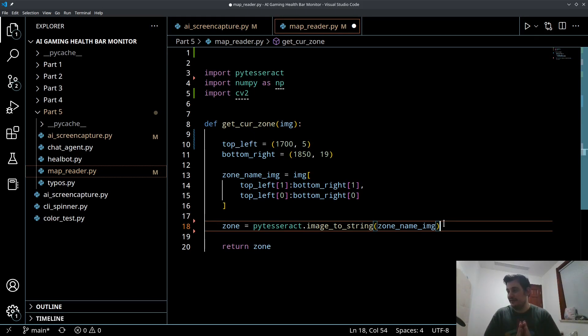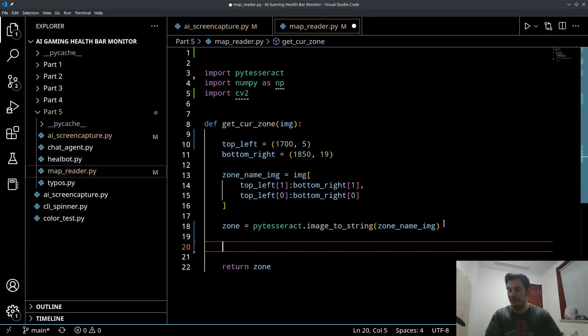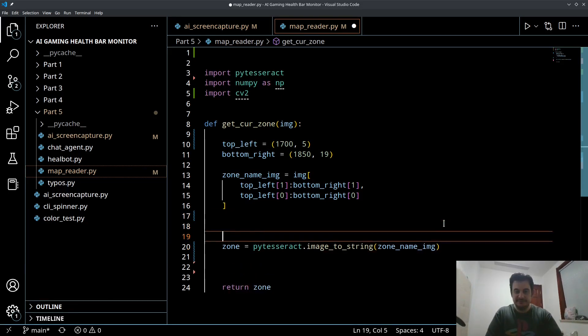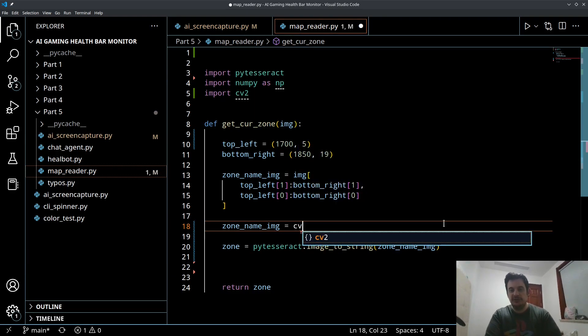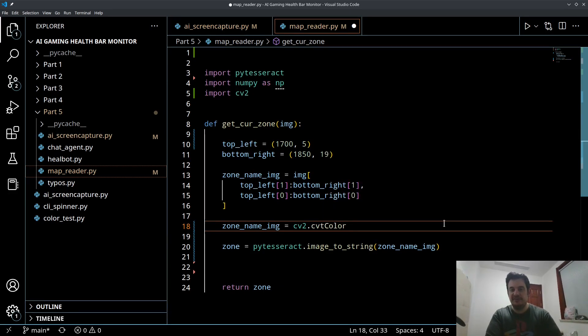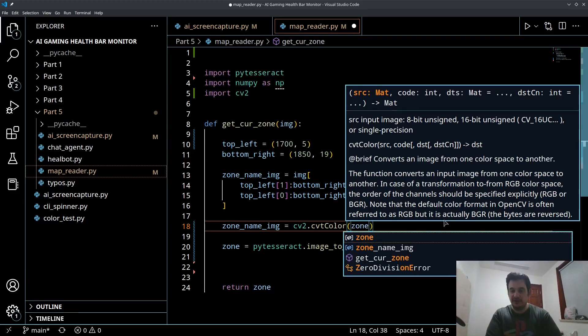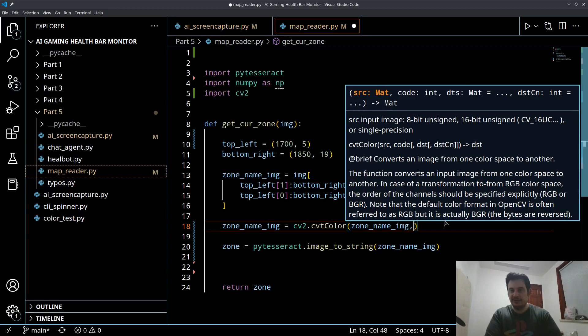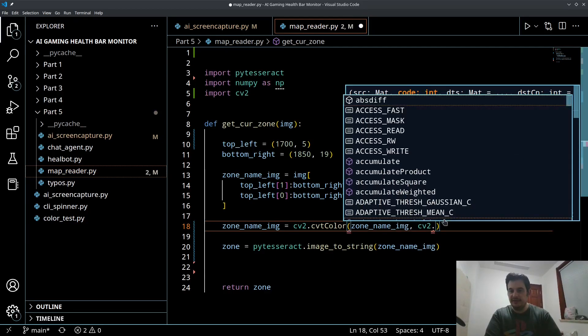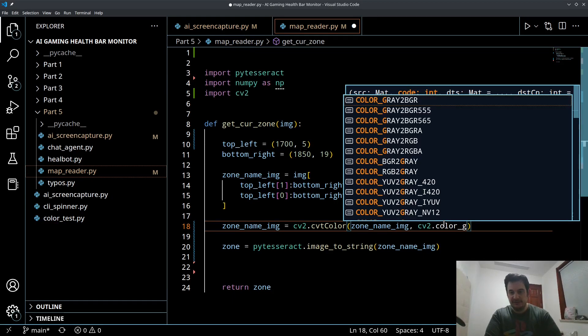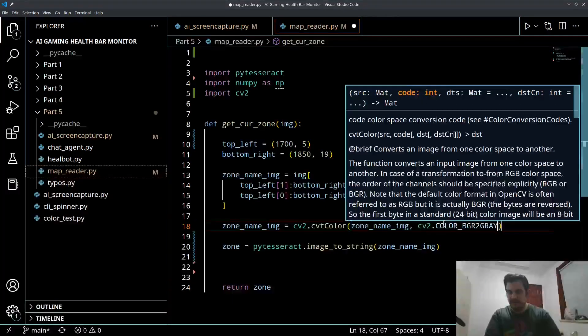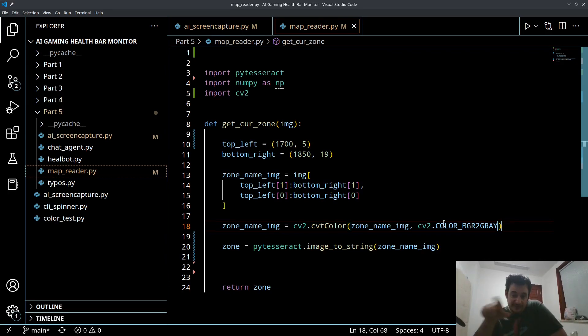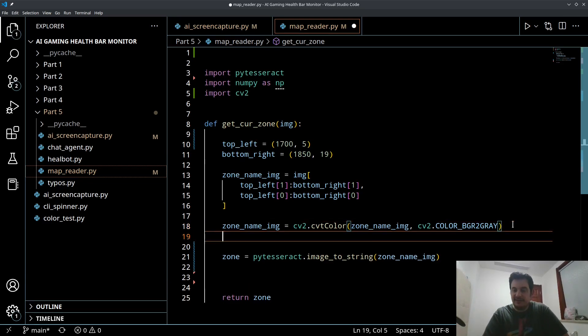We're going to do a lot less pre-processing than what we would normally do on an image that has maybe higher resolution. We're going to do a very small amount of pre-processing. Basically we are just going to convert this first to a grayscale image. Right now it's BGR, we want to convert it to grayscale. So we're going to do cv2.cvtColor, convert color, we're going to put in our zone name image and cv2.COLOR_BGR2GRAY.